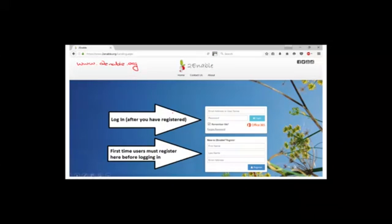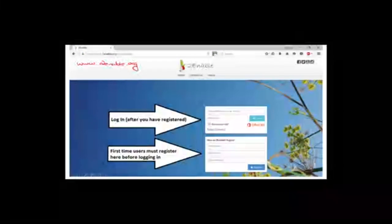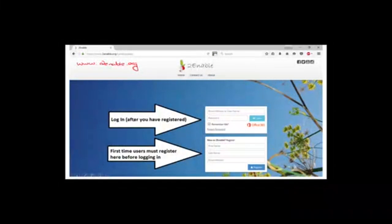If you're a first-time user — and those are the people I'm really aiming this at — you need to register. You register by putting in your first name, your last name, your email address, and then click Register and follow the instructions.